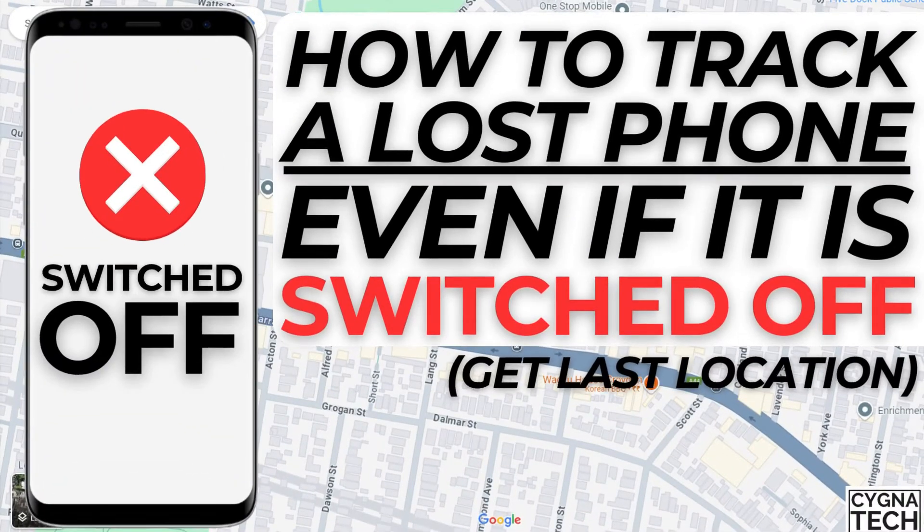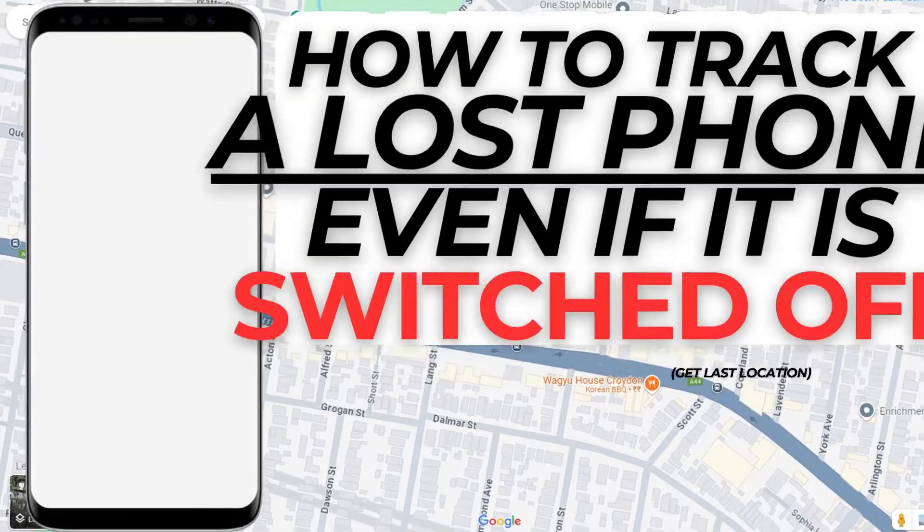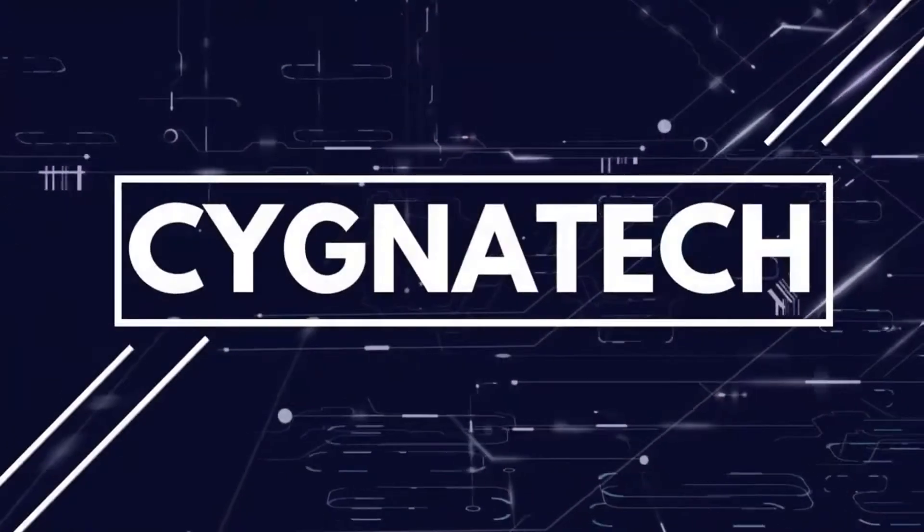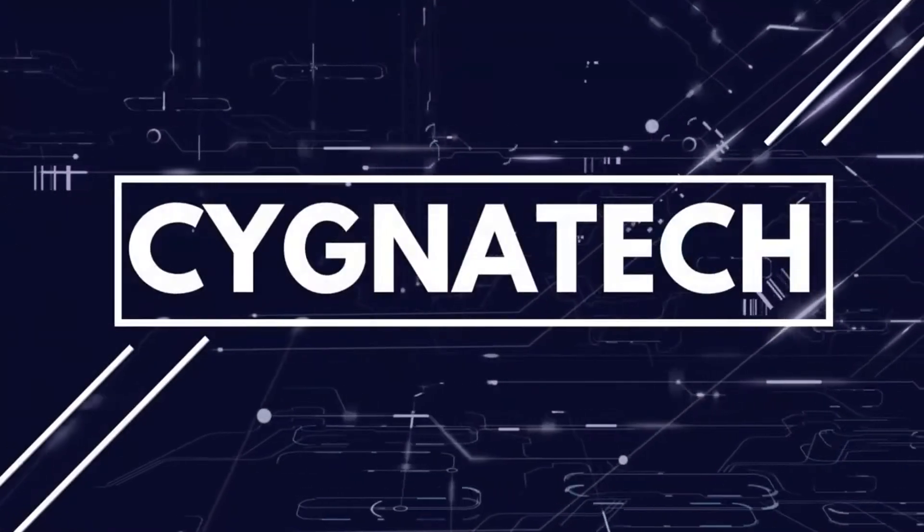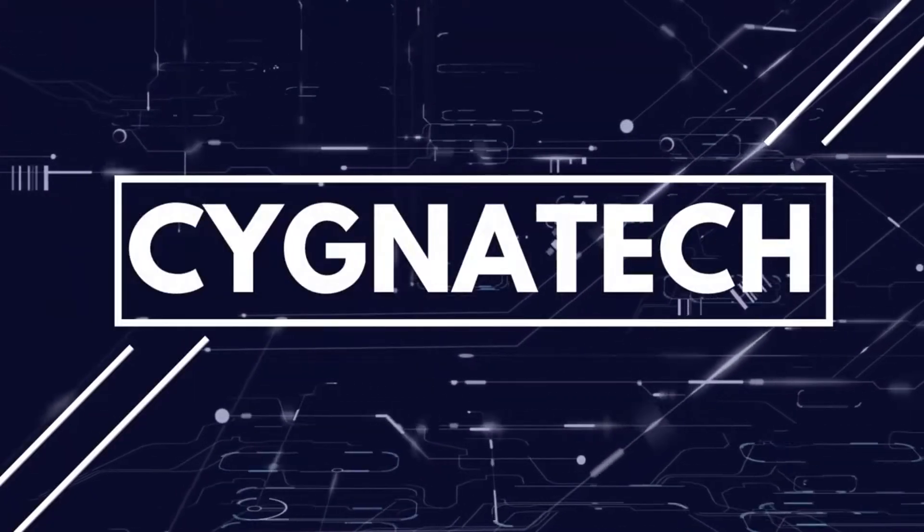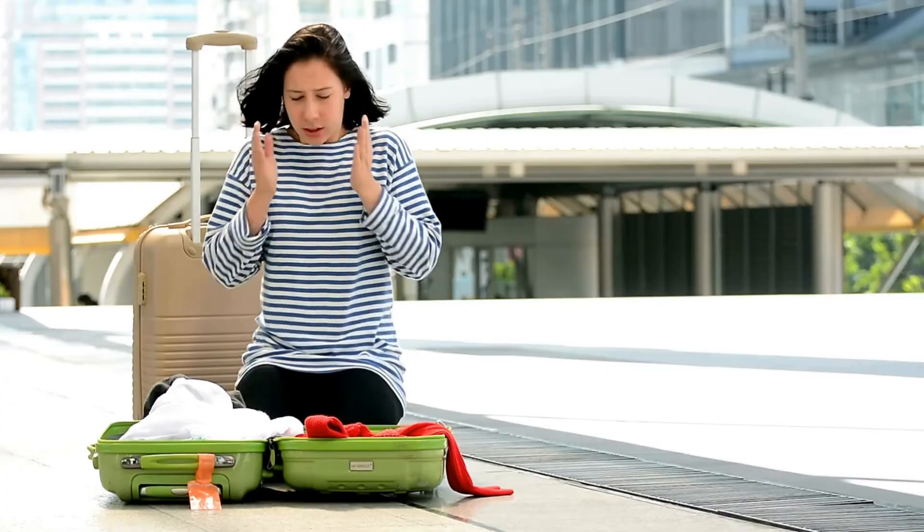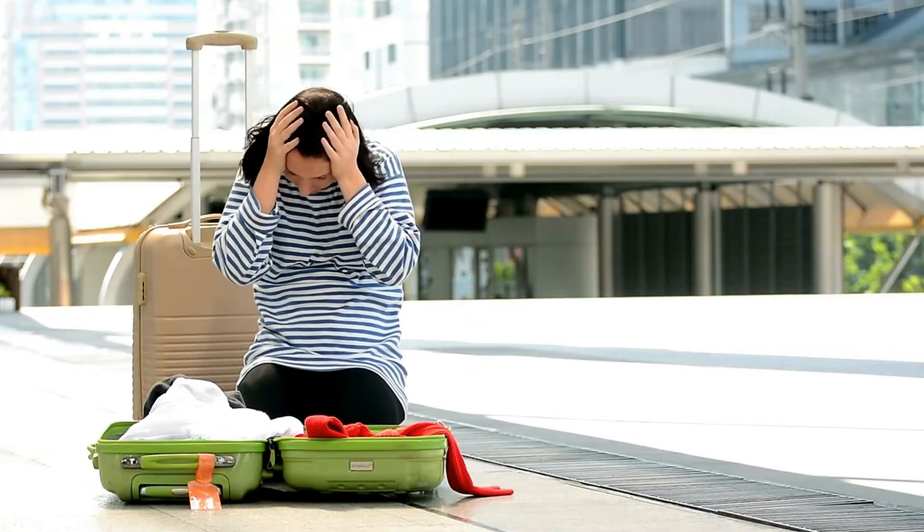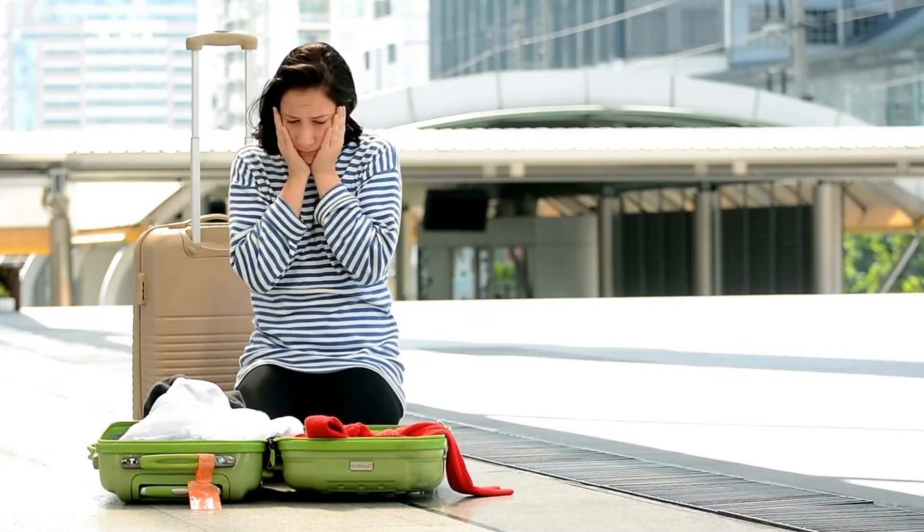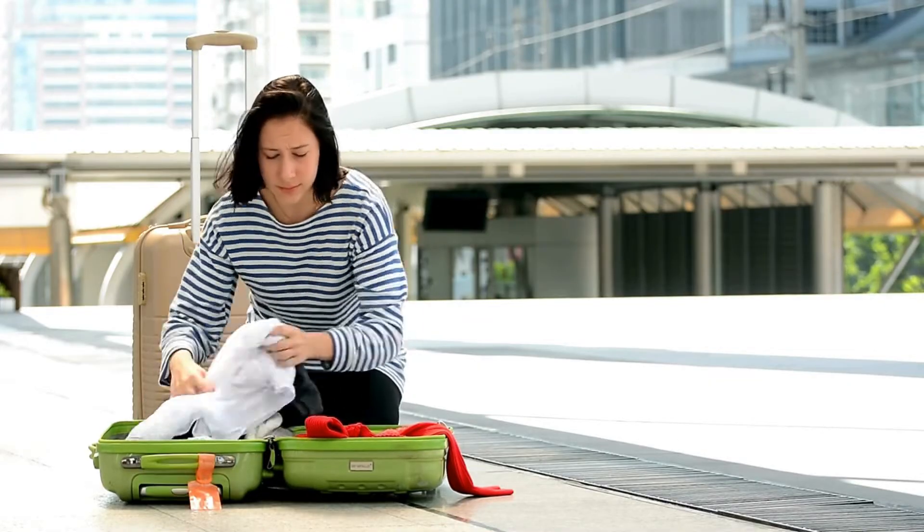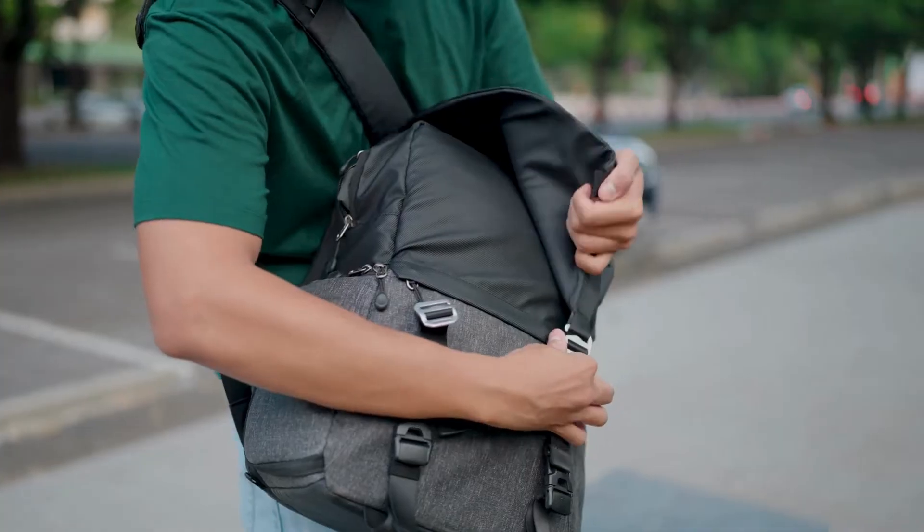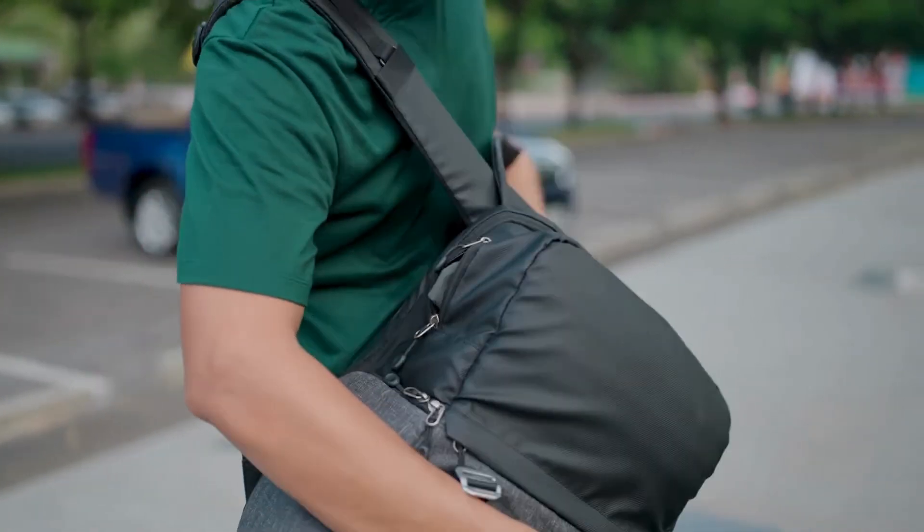How to find the last location for your lost or stolen phone, or how to track a phone even if it is switched off. If you're watching my video today, I'm very sure you have misplaced your phone—either it was lost or stolen. Whatever the case may be, I'm very sorry about that, but now what